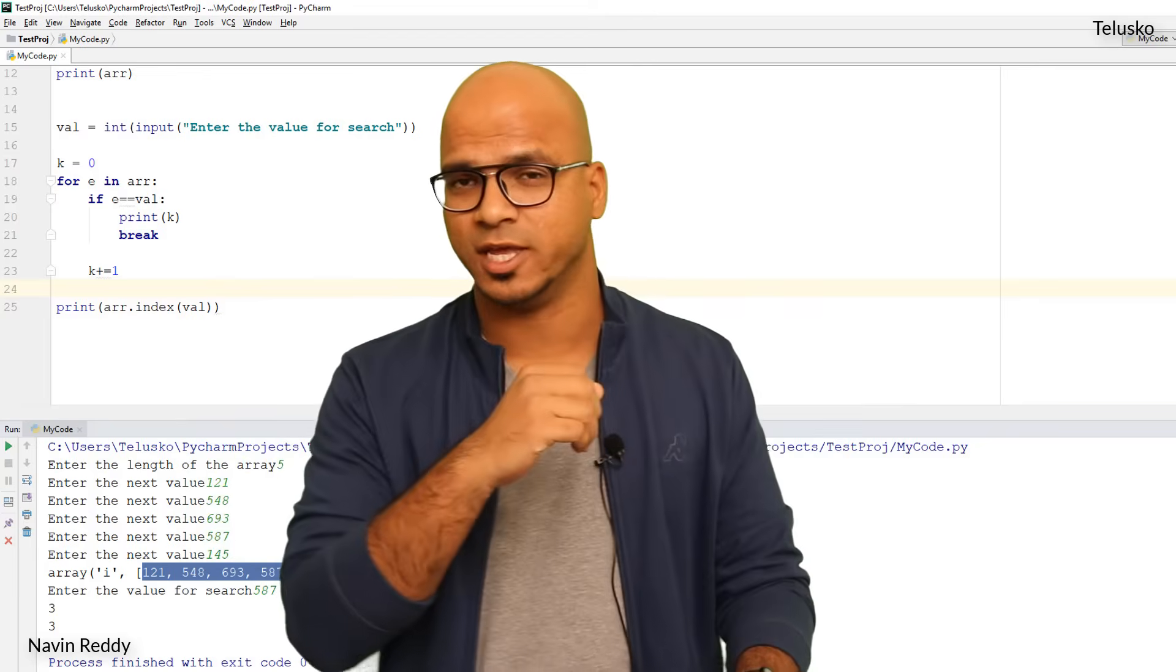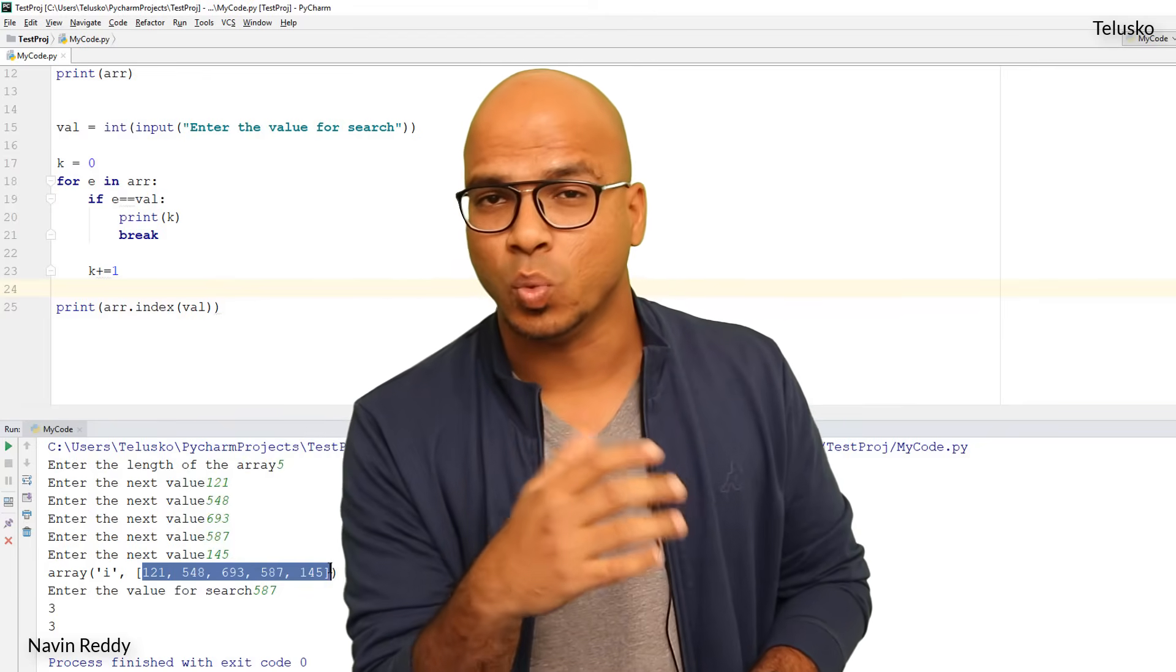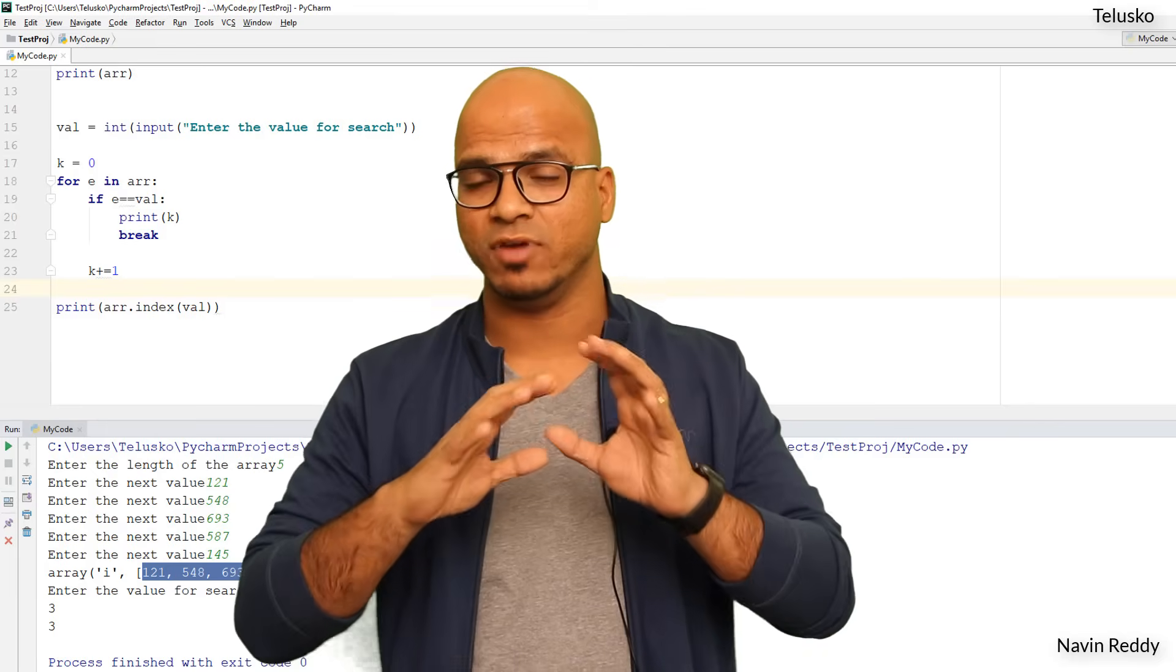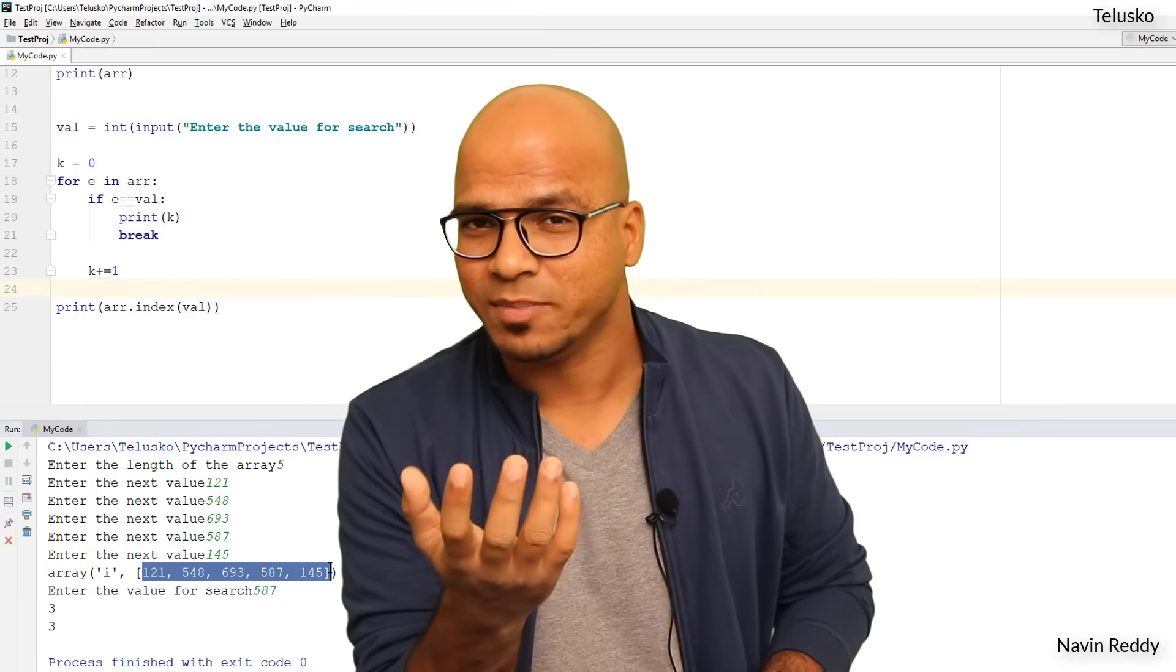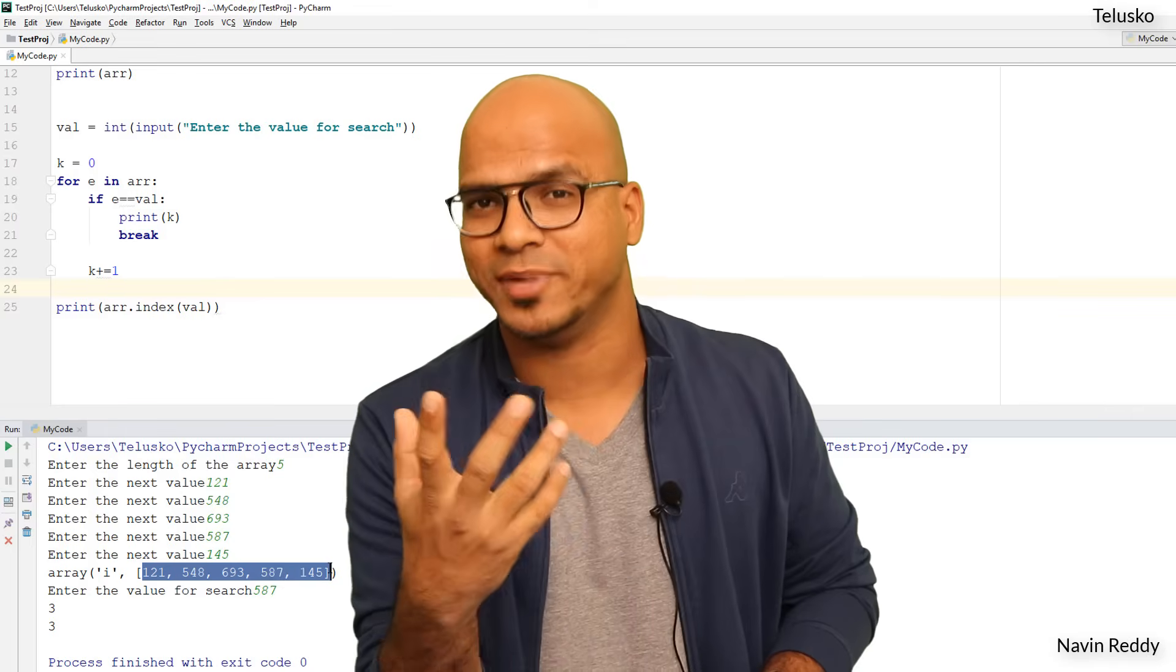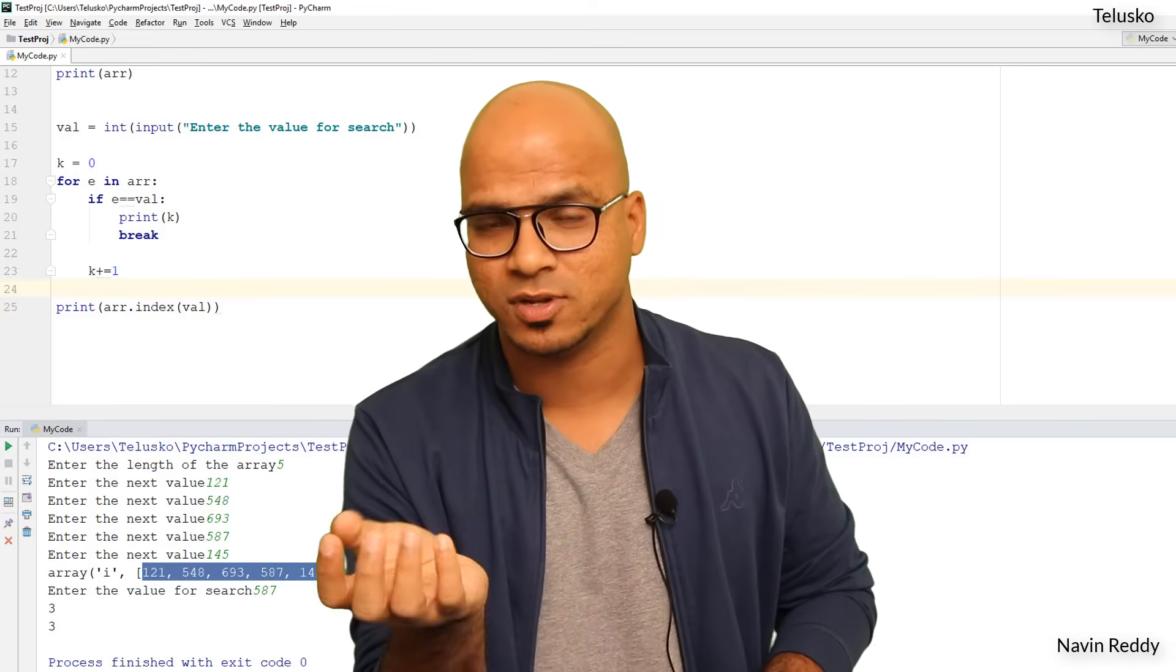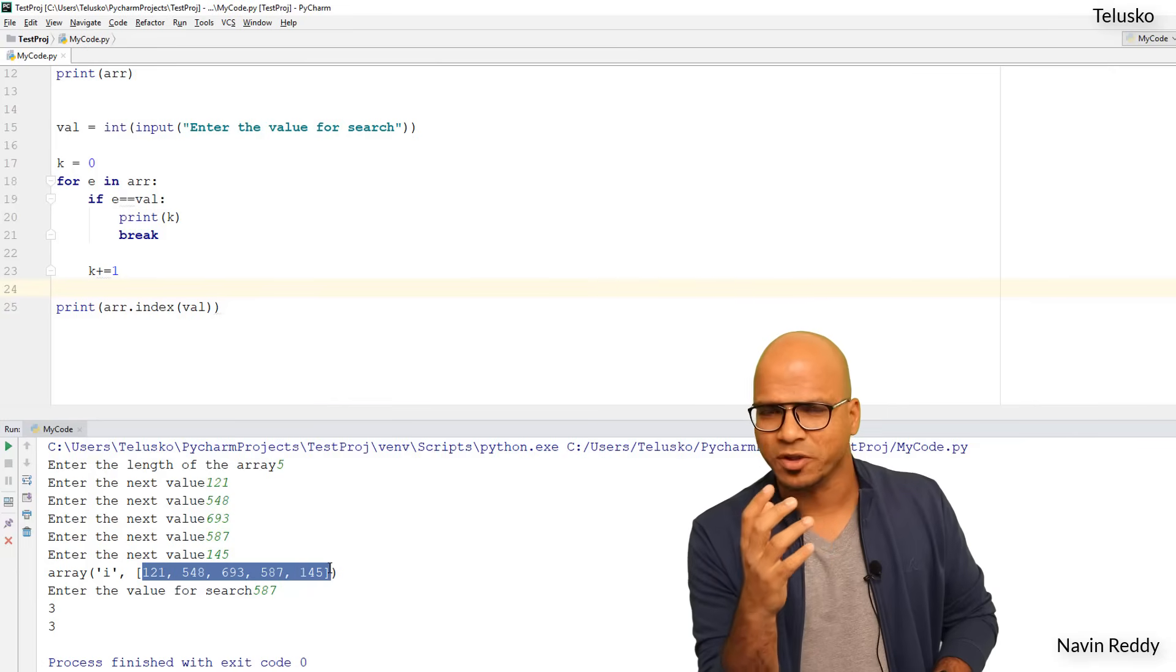But what if you want to work with multi-dimensional array, which simply means you'll be having multiple rows and multiple columns. When I say multi-dimensional it can be 2D which is two-dimensional, it can be three-dimensional, it can be four-dimensional - it can have multiple dimensions here.